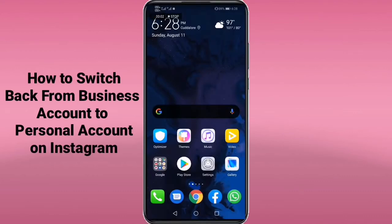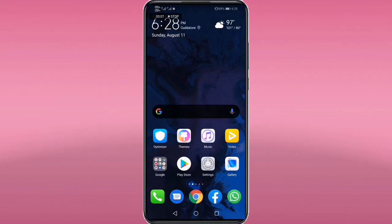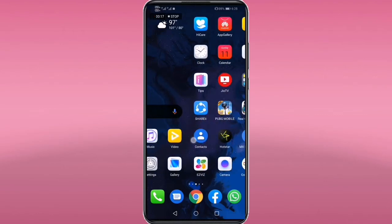What's up guys, this is Hakeem here. In this video I'm going to show you how to switch back your Instagram profile from a business account to a personal account. Let's get started.